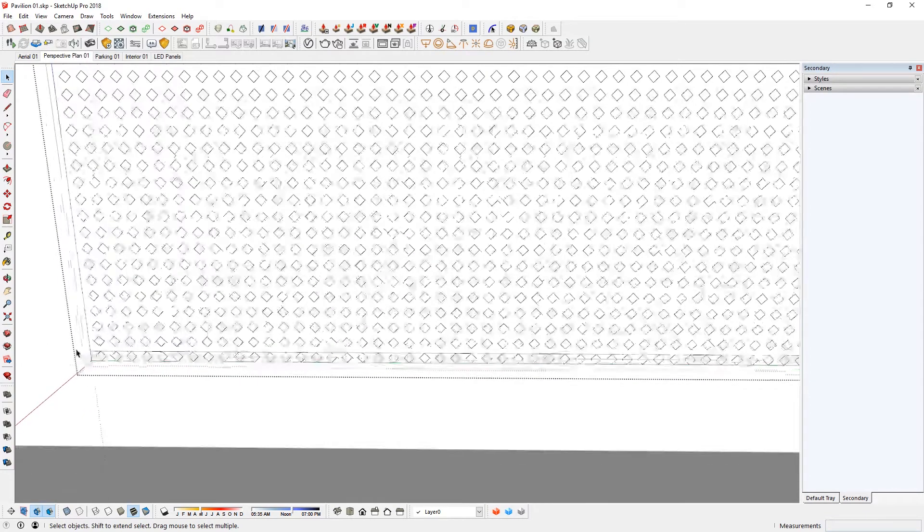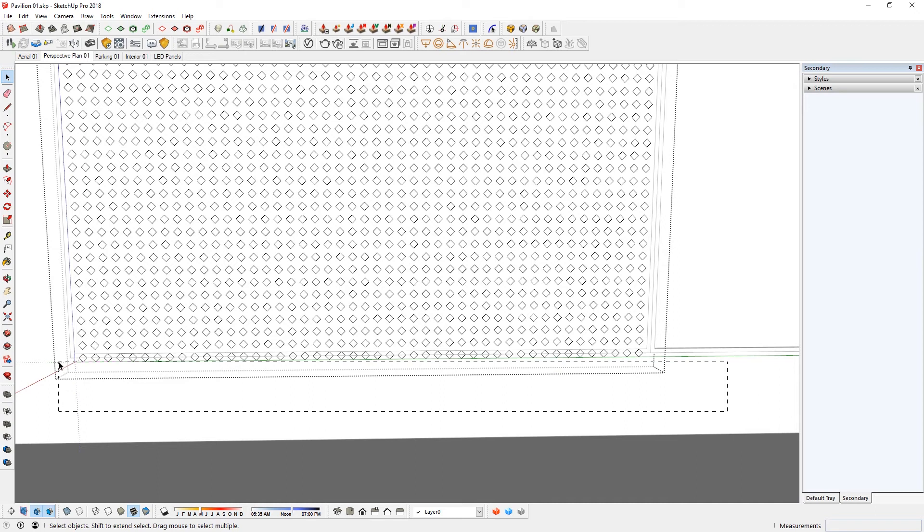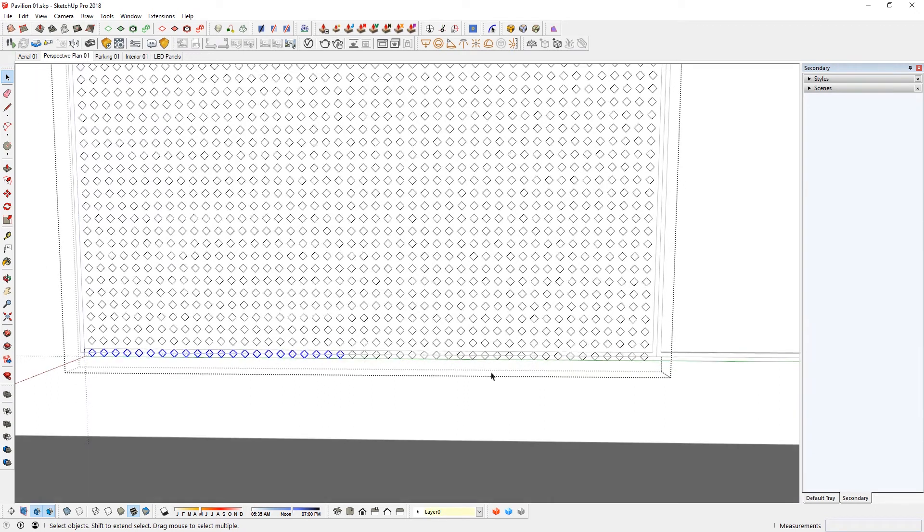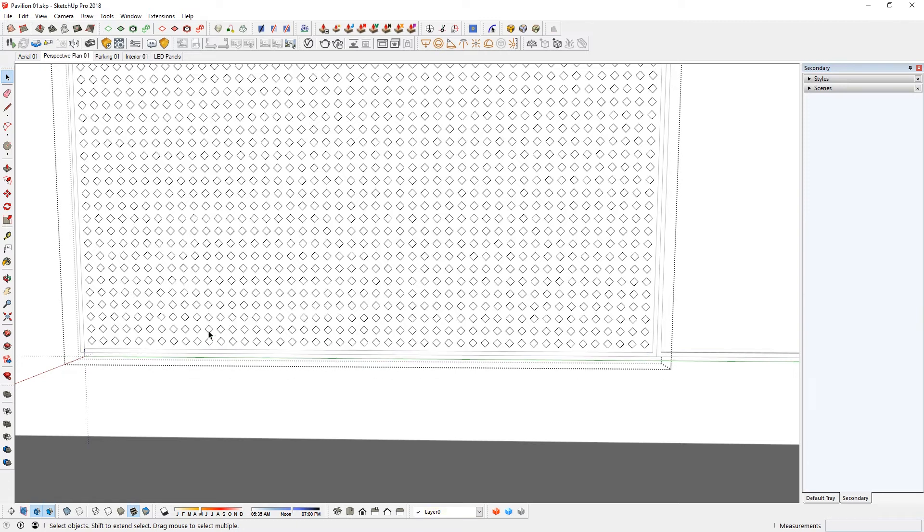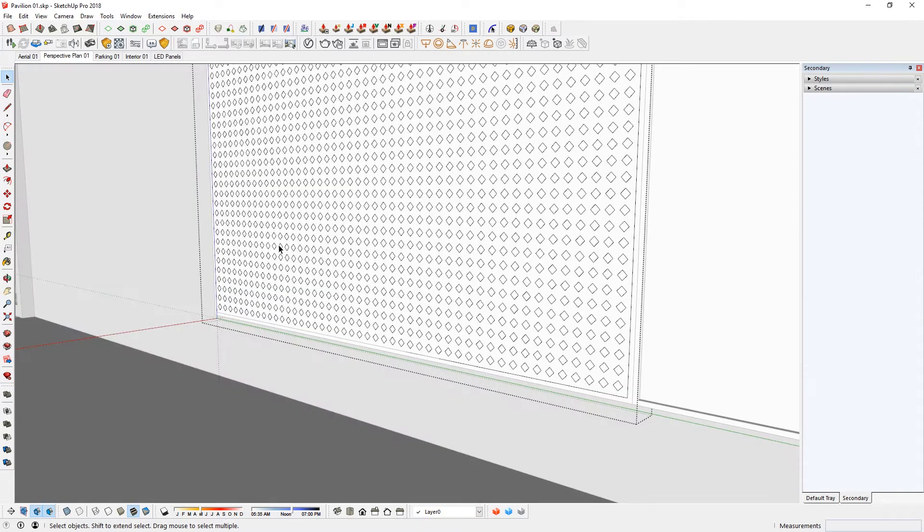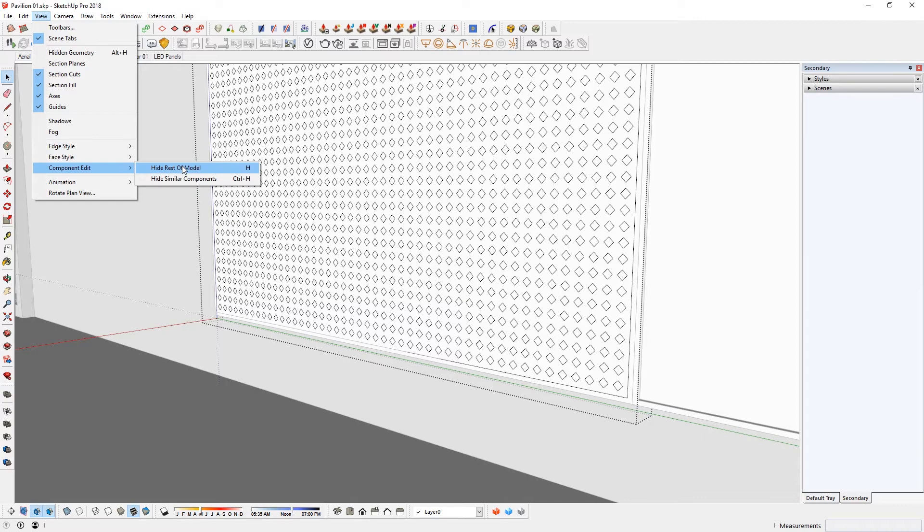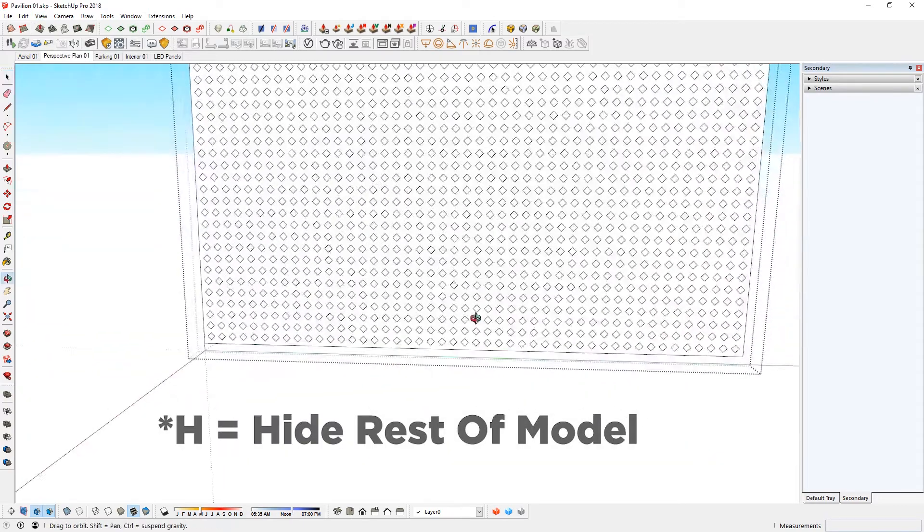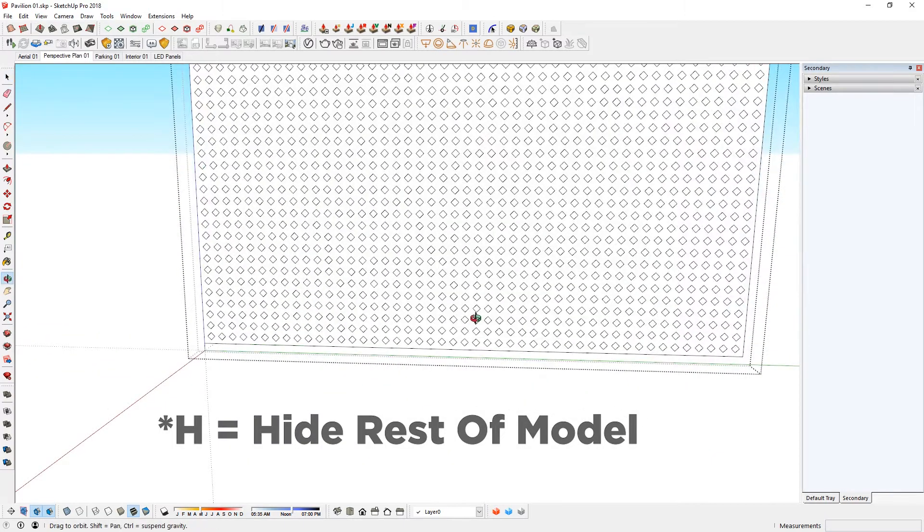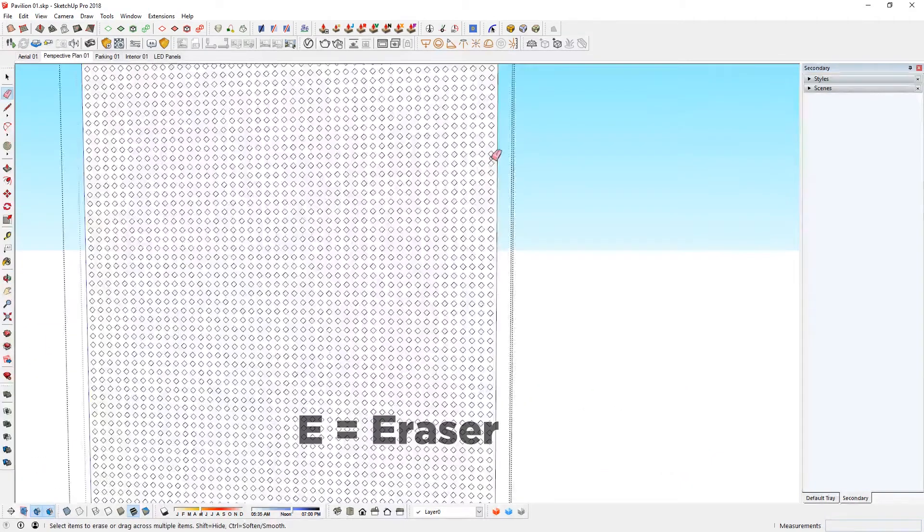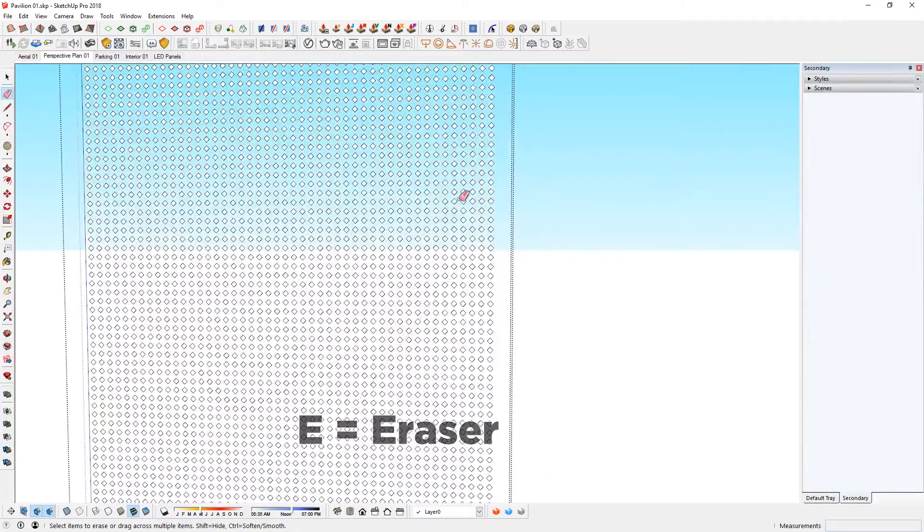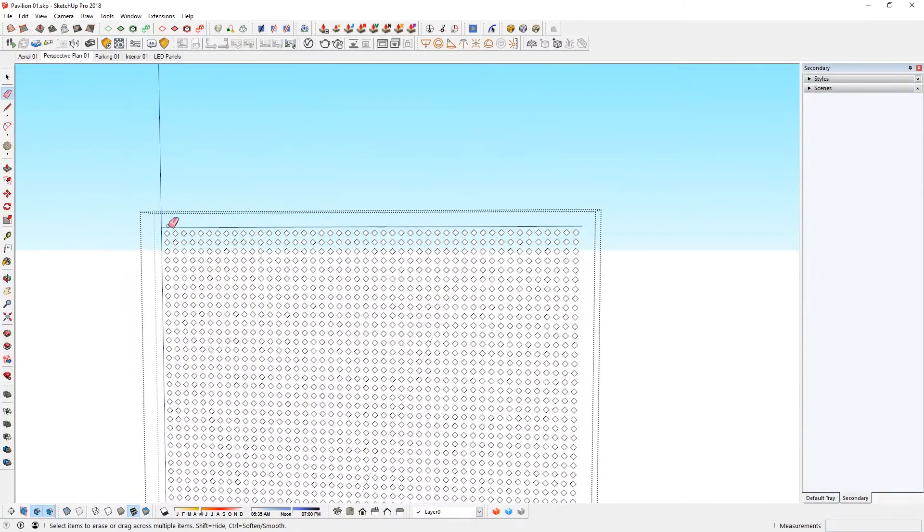Notice how these LEDs are actually stuck on there. I'm going to select by from right to left this way and try to land it to all the LEDs. Make sure that you don't hit all the edges there. Delete. It will be helpful if you go view, component edit, hide rest of the model. Then it will be easier to see everything else. Use eraser tool to erase off those edges.